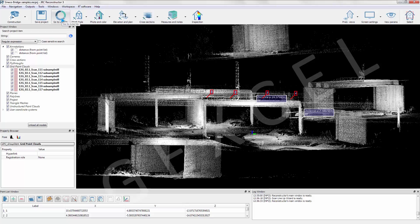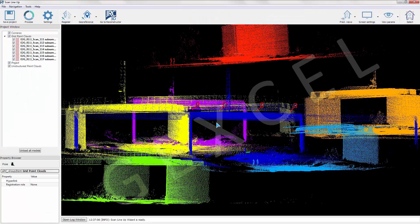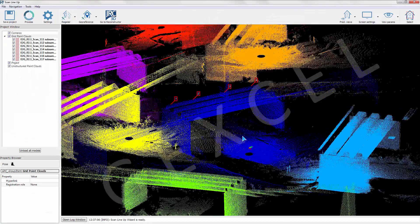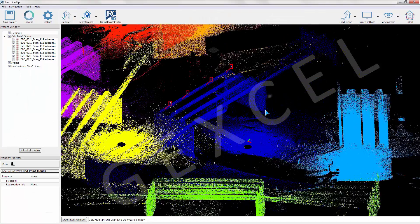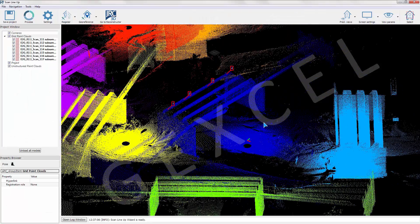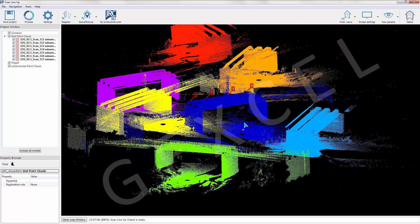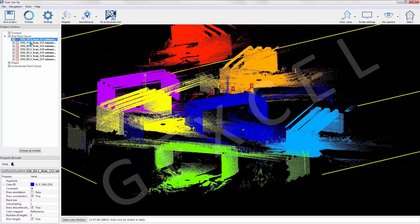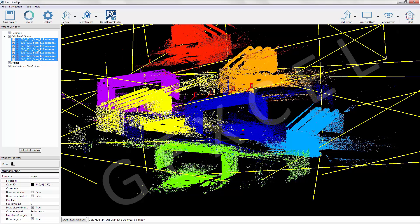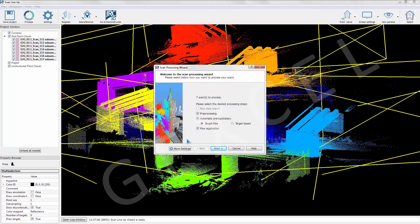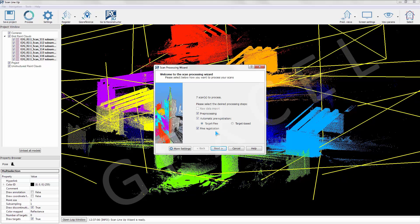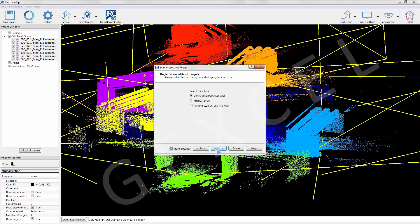In Lineup Pro we enter the scan processing wizard. We set it to automatically proceed with the pre-processing, the target free pre-registration, and finally the fine registration. We set the construction architectural pre-defined parameters for the target free pre-registration.